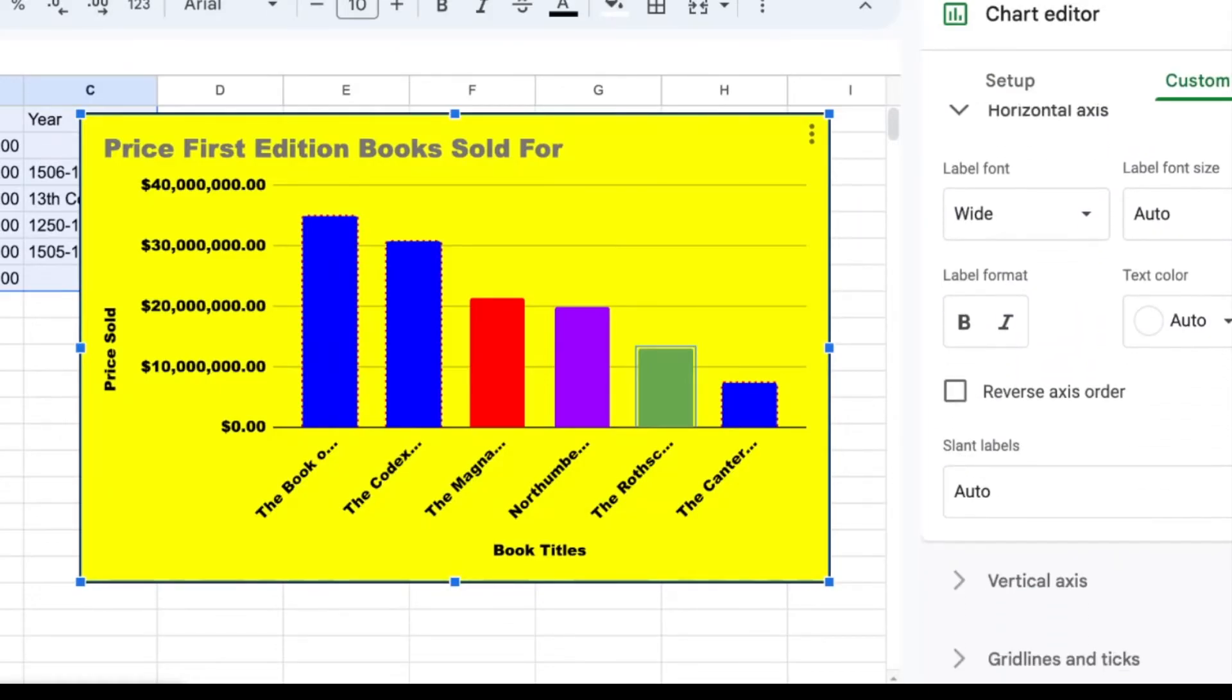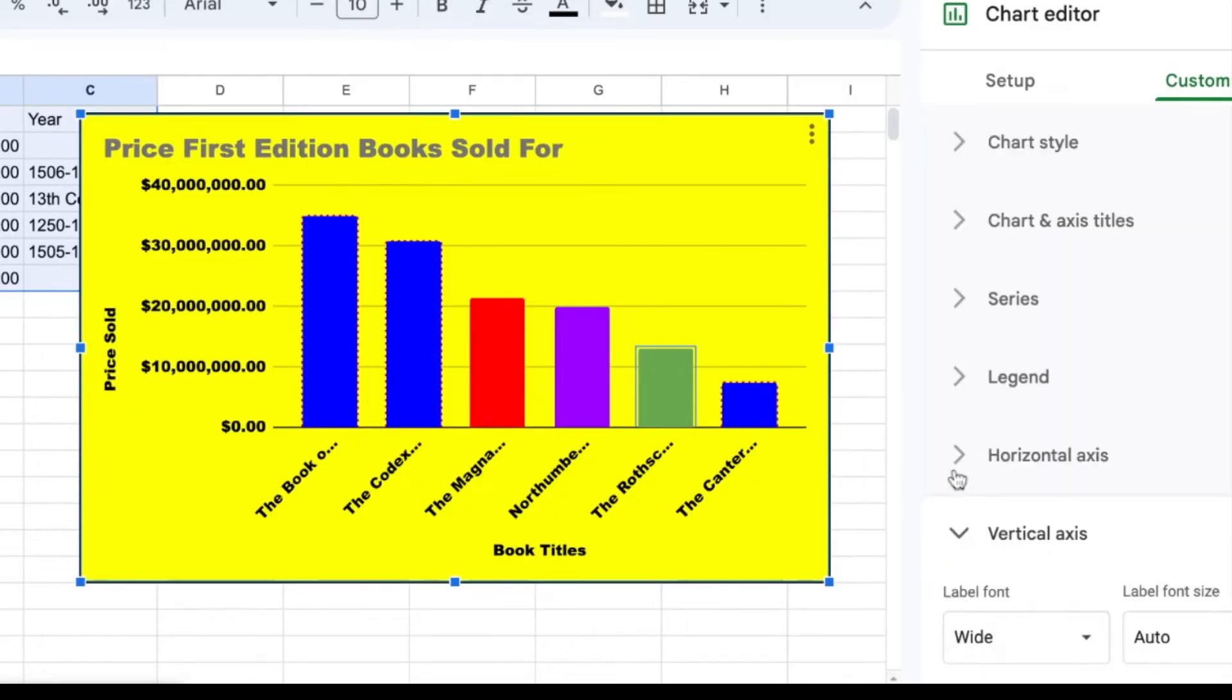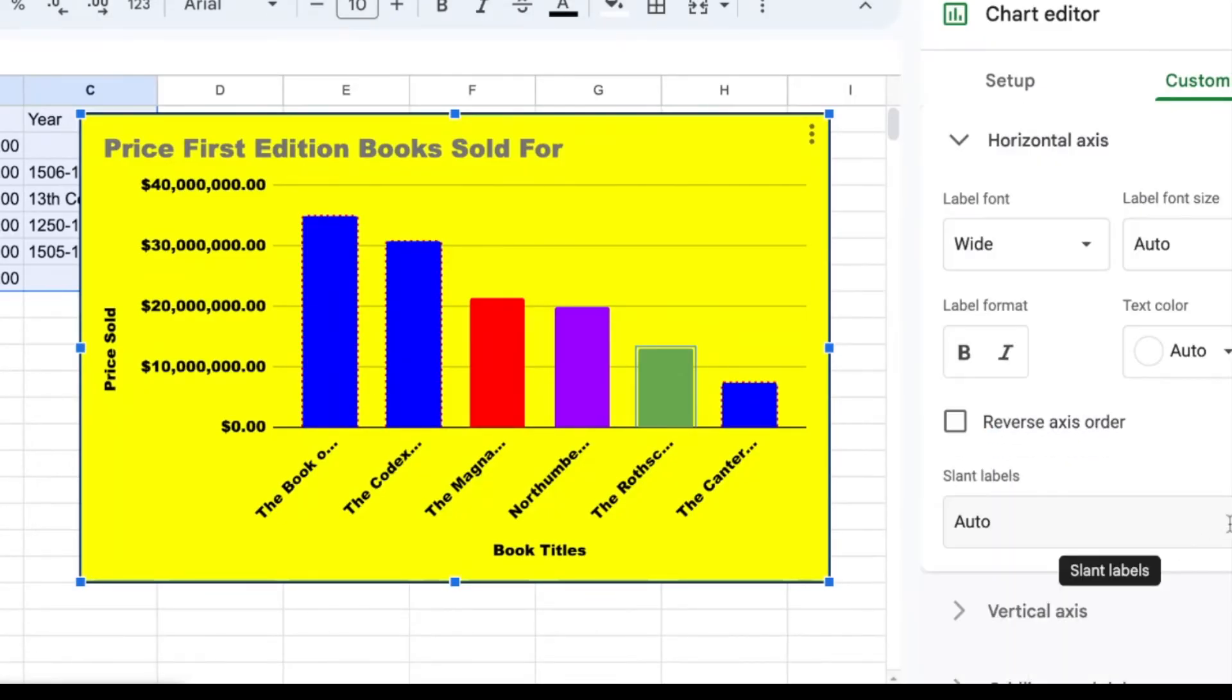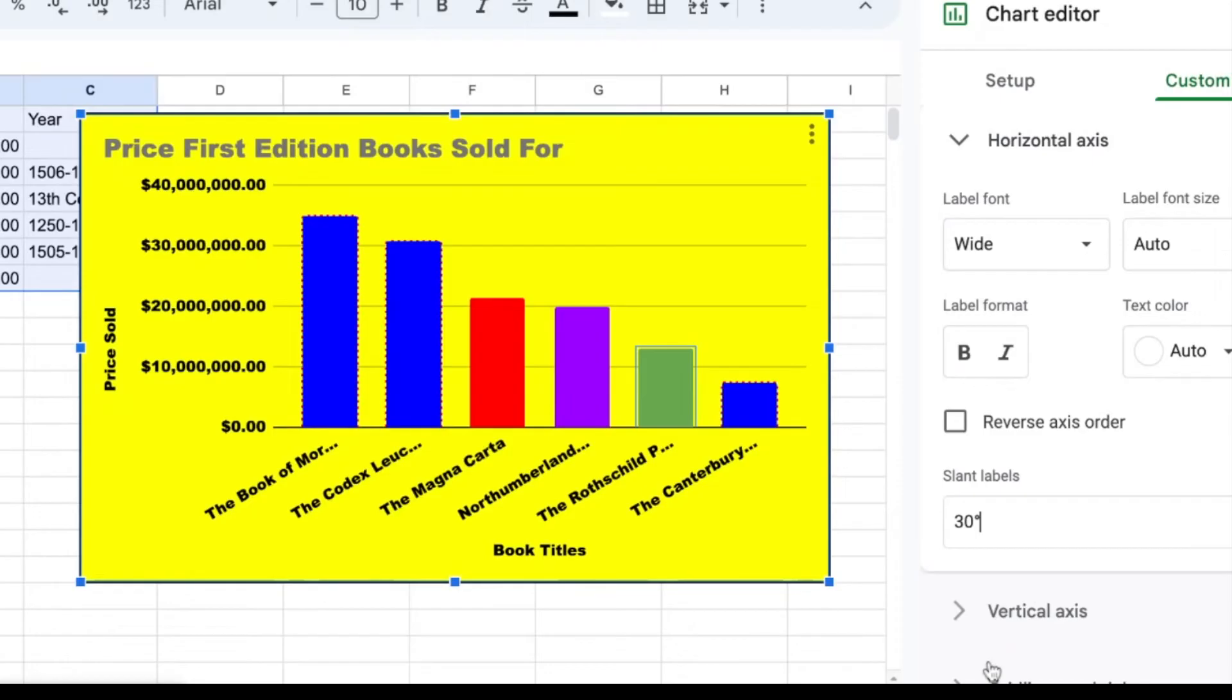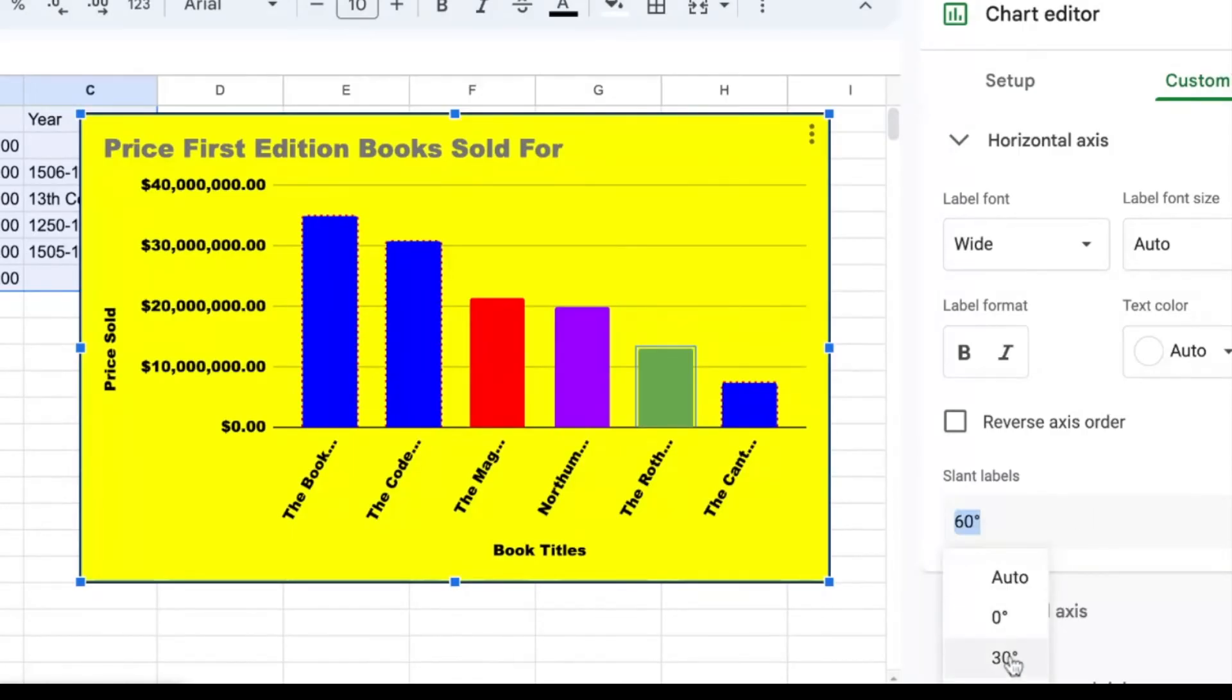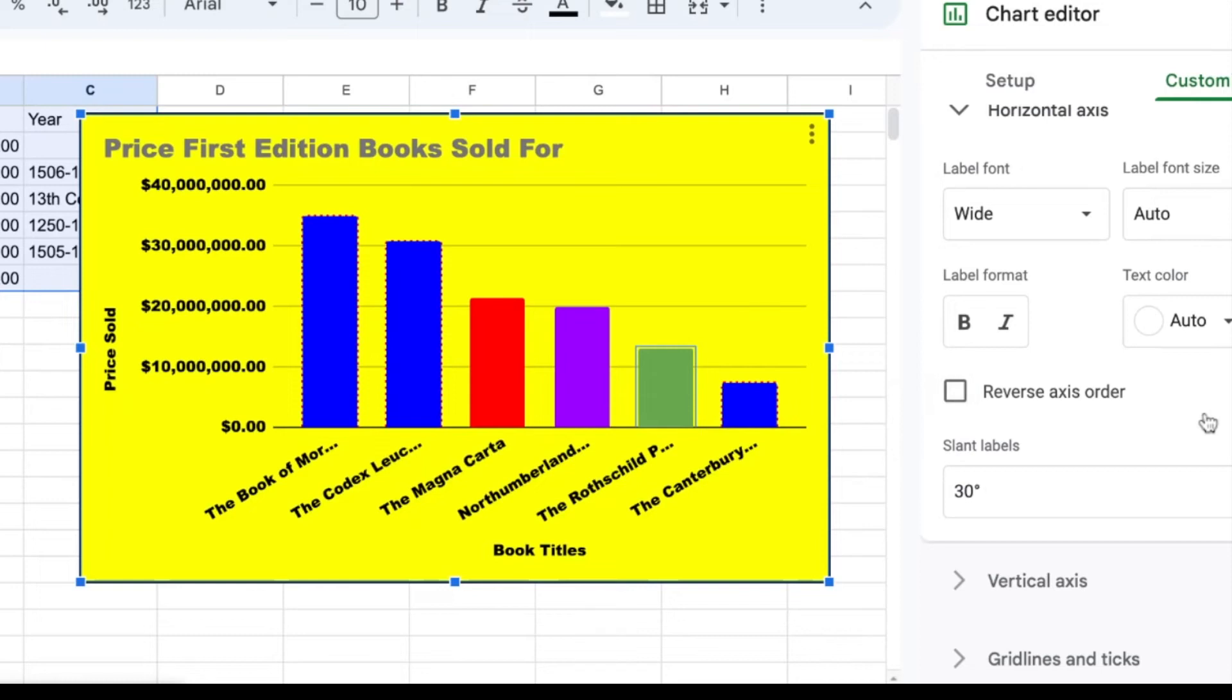Horizontal axis, we already adjusted. Vertical axis, if we wanted to change that. I can also change the slant of the labels if I need it to show a little bit more. So I could do 30 degrees, 60 degrees shows less. So I'm going to actually do 30 degrees so you can see that a little bit more.